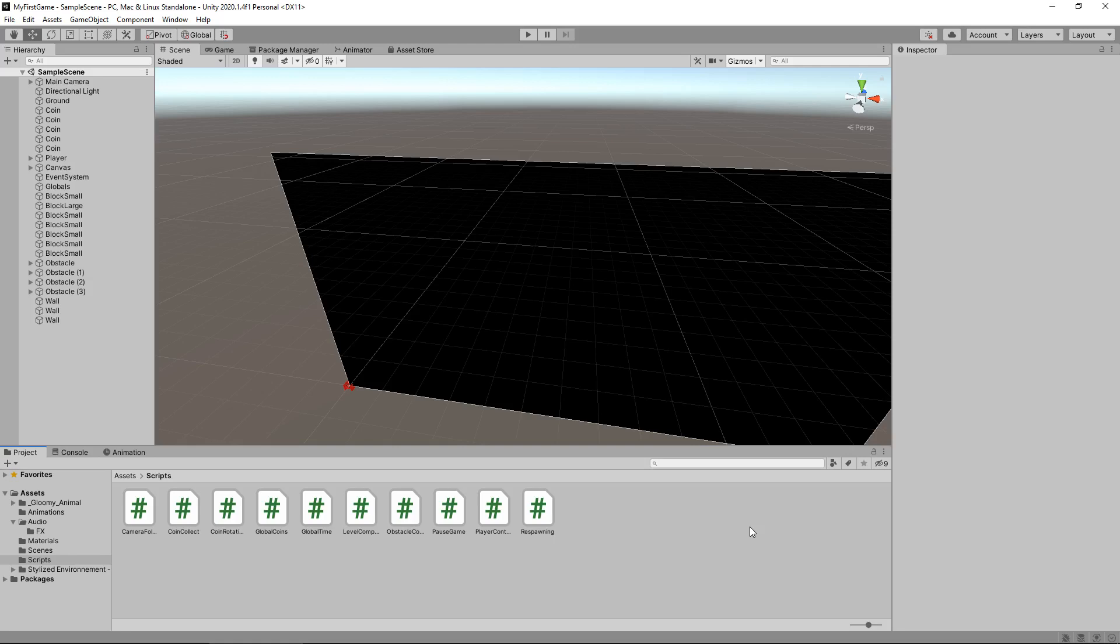So up until now we have a nice simple script that whenever we press the escape button, also known as the cancel button, it will pause our game, bring up a menu, and if we press it again, it will unpause and make that pause menu disappear. We want the buttons on that menu to function as they should do. For example, when we press resume, we want the resume to actually occur.